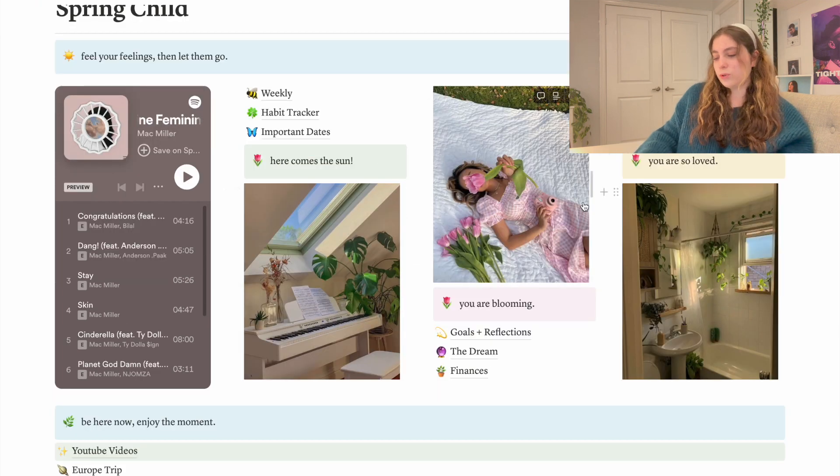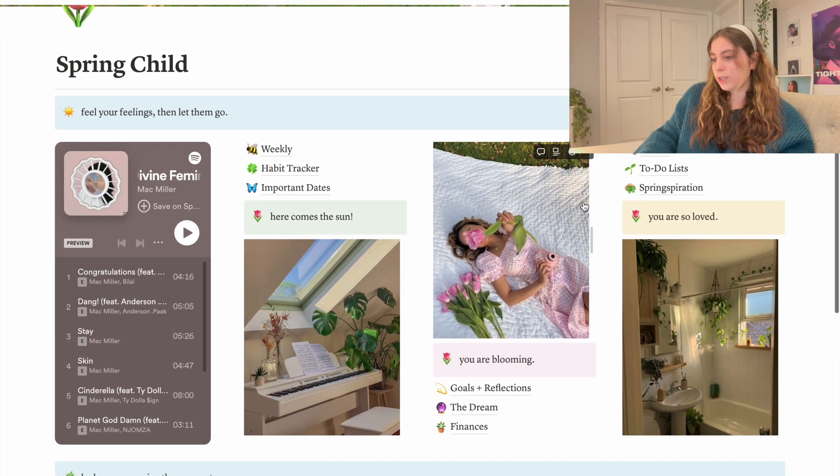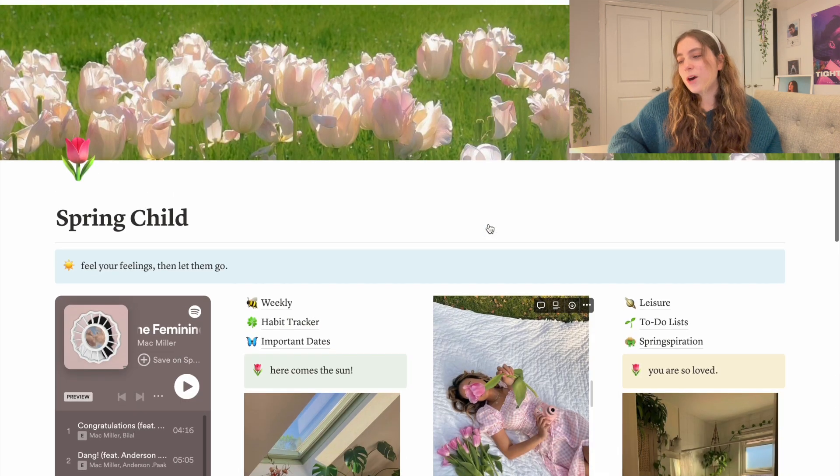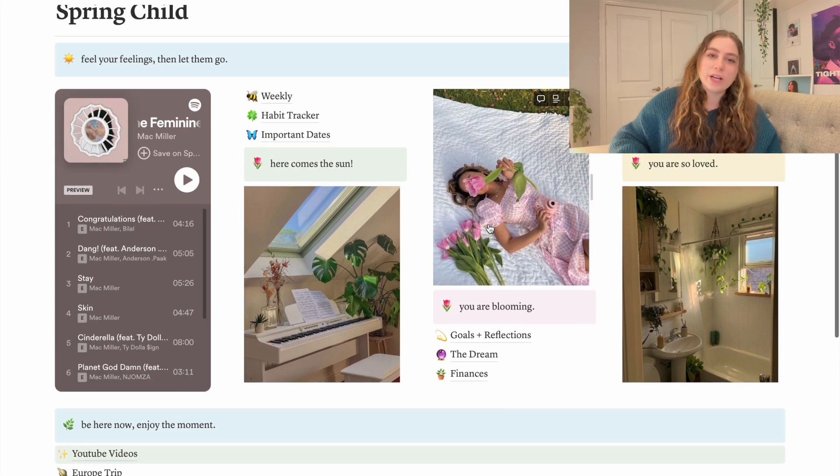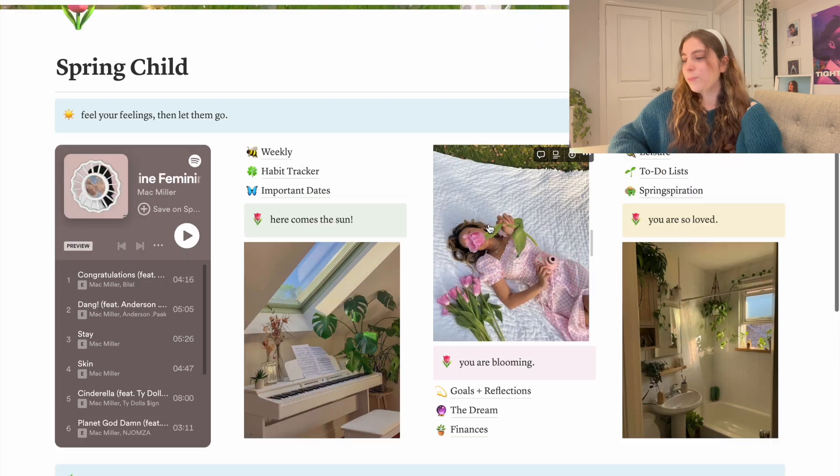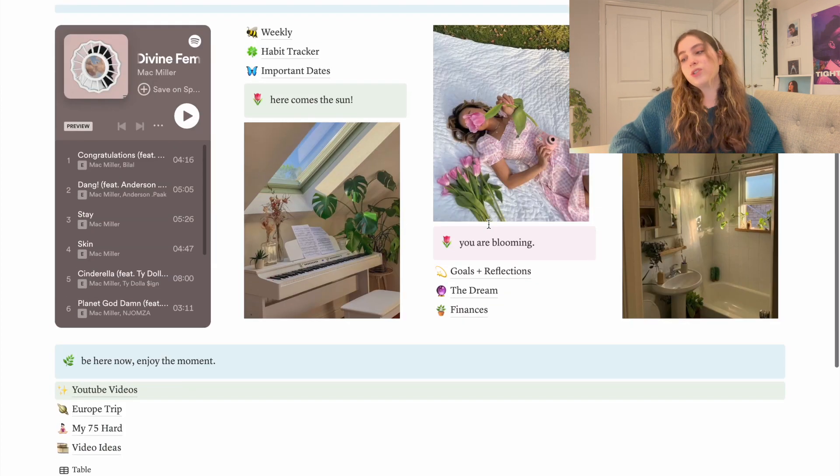I have a video on my channel making this Notion page and I really love how it turned out. As you can tell, it's very much spring and bright and pastel and pink and I was really into tulips at this time.